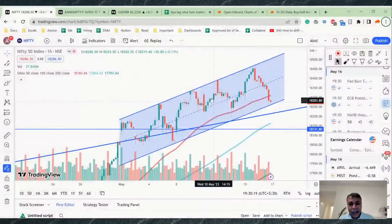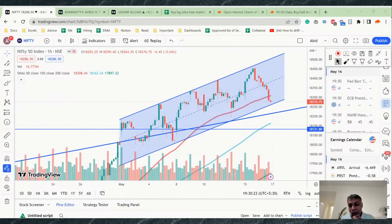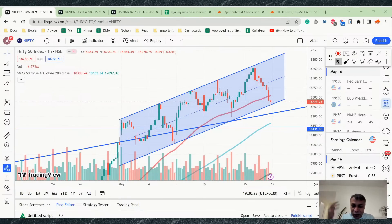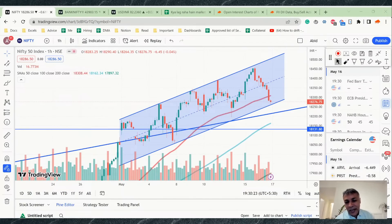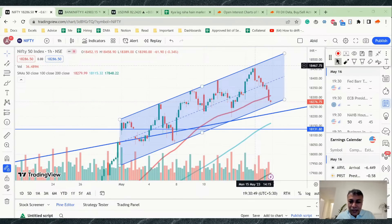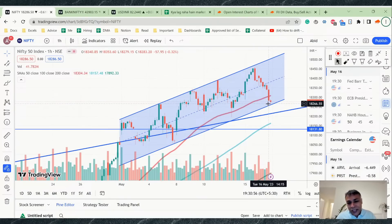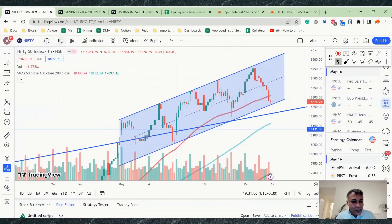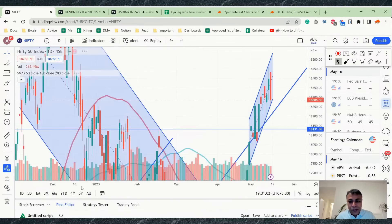Looking at the hourly chart of Nifty 50, yesterday I mentioned there was some possibility of a dip and I had exited all my bull call positions, as shown in the verified P&L screenshot. The reason for my exit was visible on the hourly charts — a smaller channel was forming. This hourly channel was near its top yesterday and is now near the bottom, creating uncertainty.